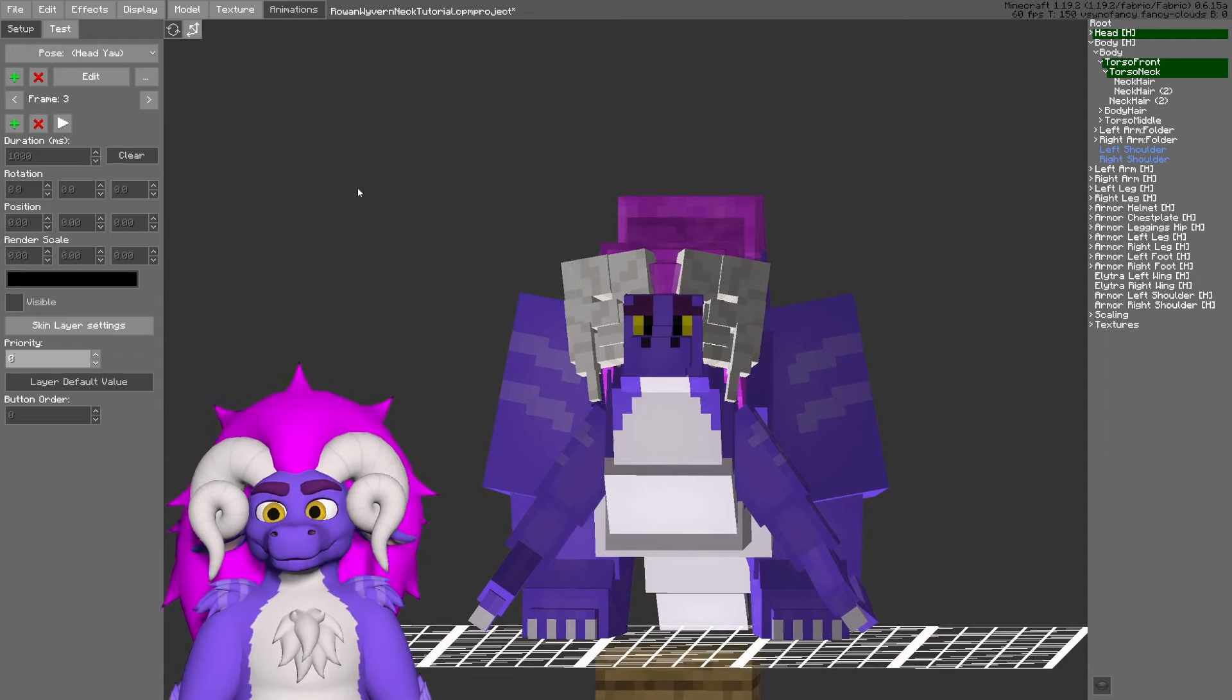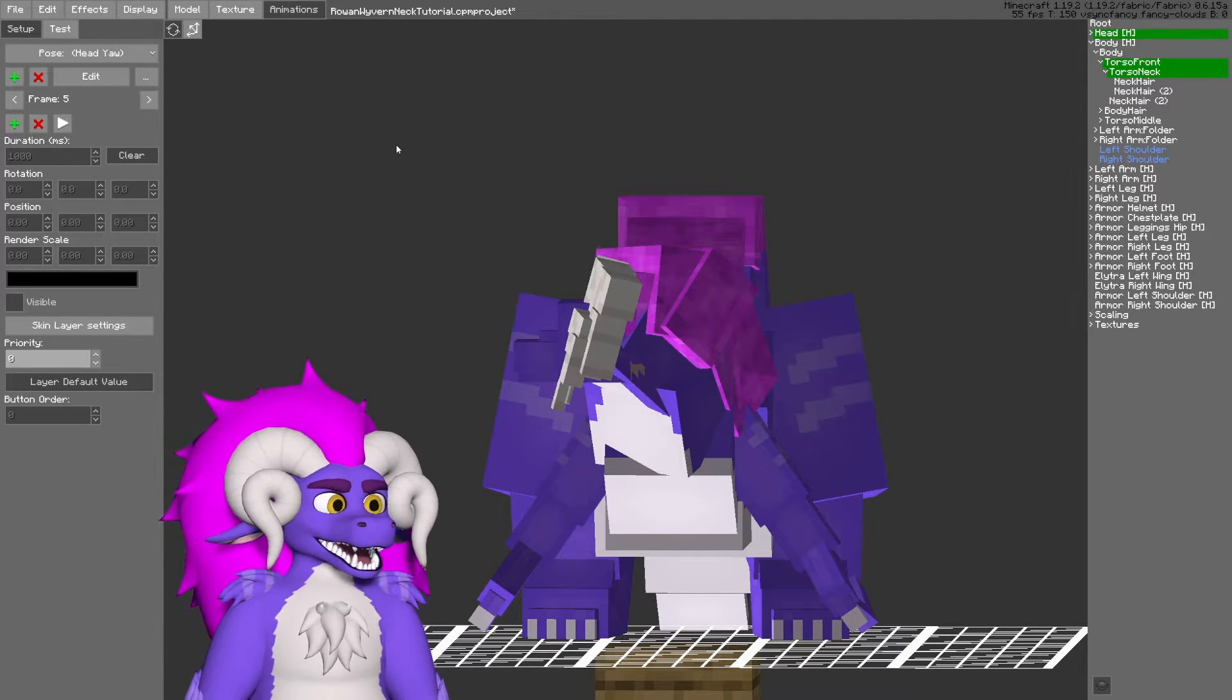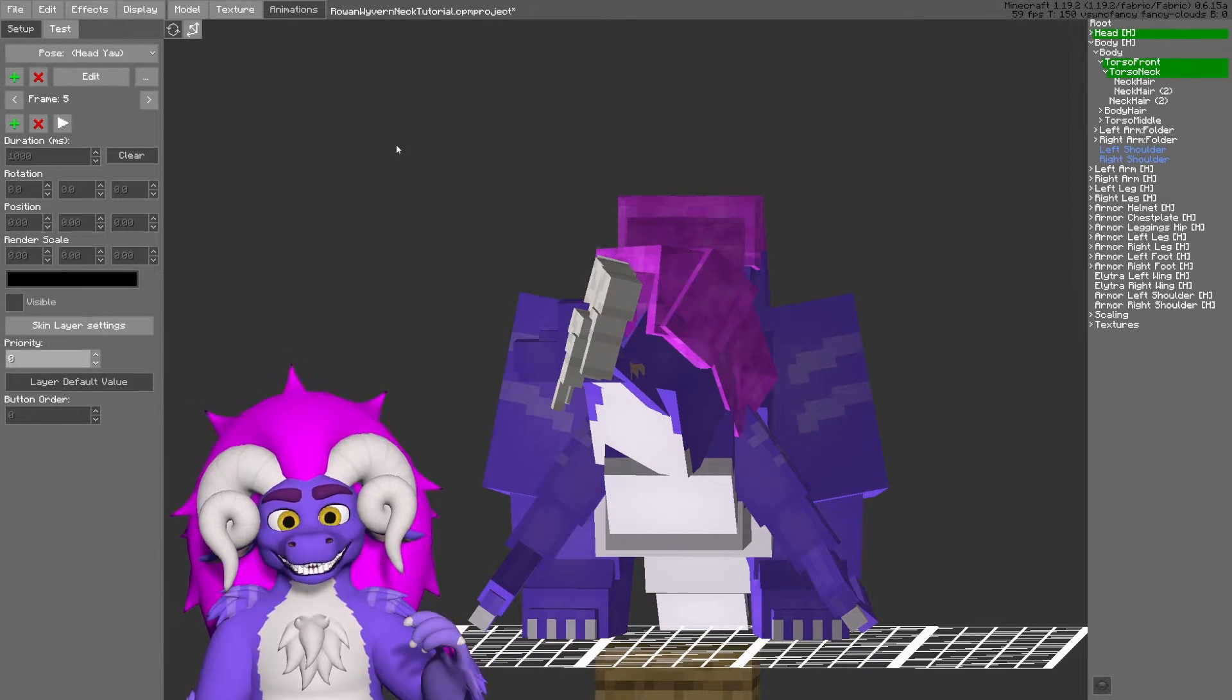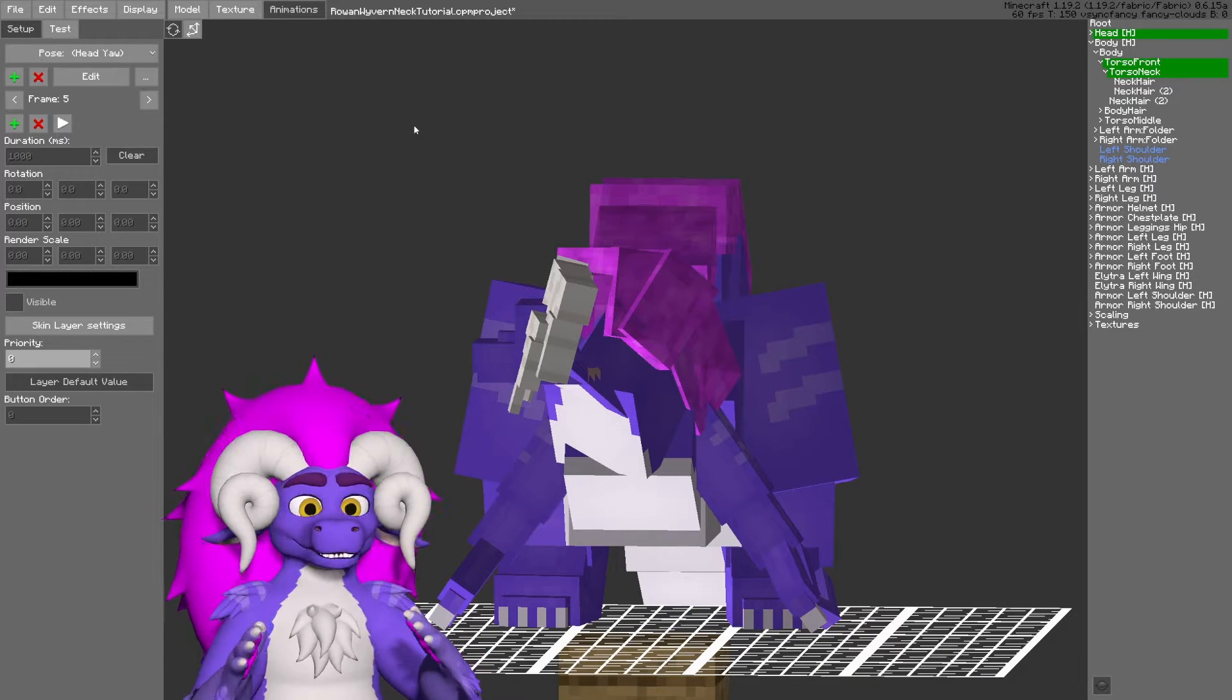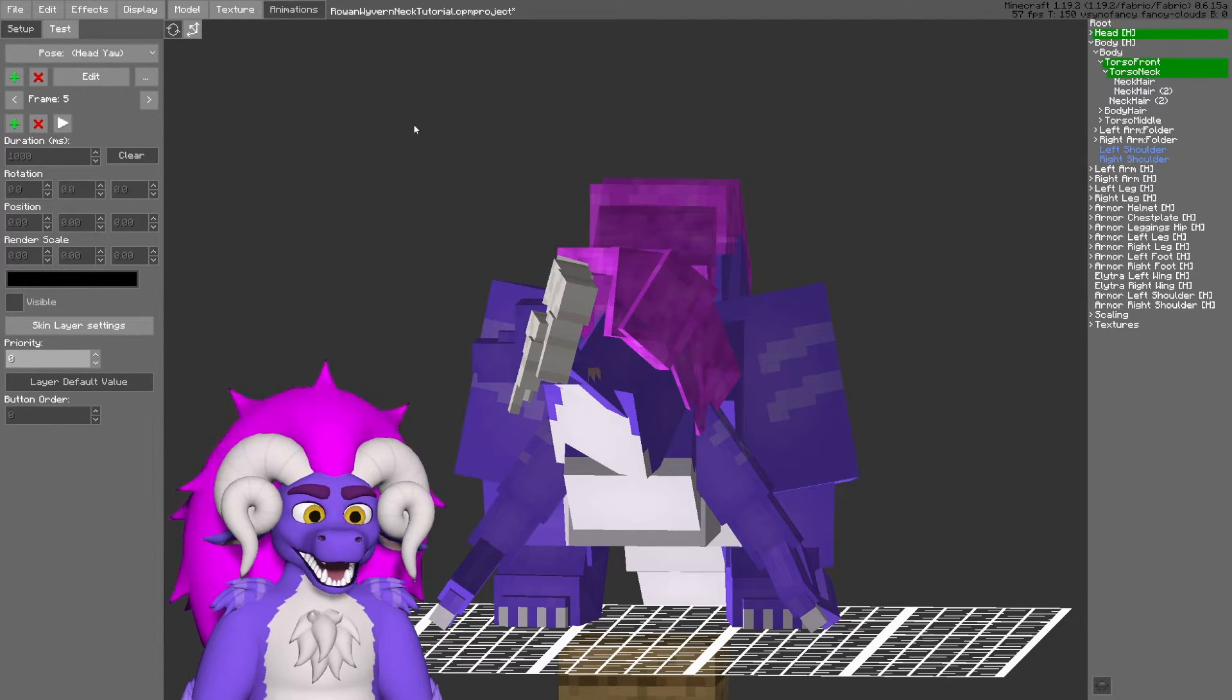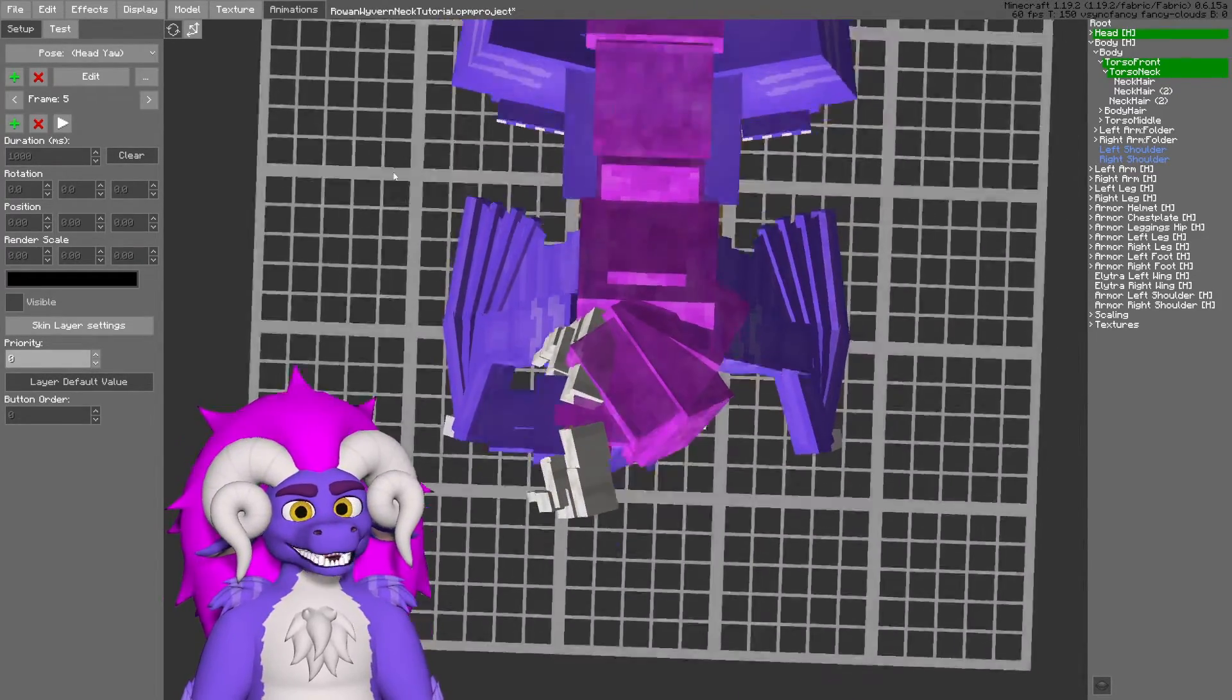Now, looking at the head yaw animation, this one I have five frames on. One important thing to note about the yaw animation is, typically, your Minecraft model will never look exactly 90 degrees to the side.